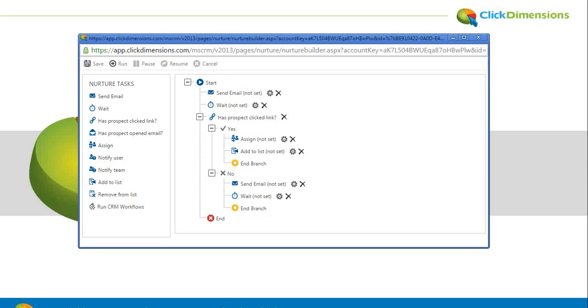So you might have hundreds and thousands of people all at different phases within this campaign, depending on how they're interacting. The idea is just set it and forget it. A great way to keep your message in front of prospects without committing valuable sales resources.